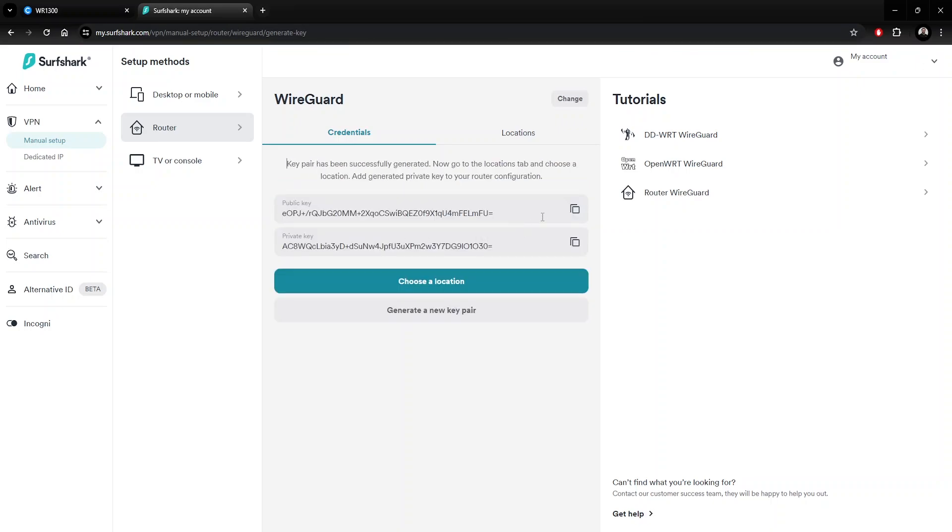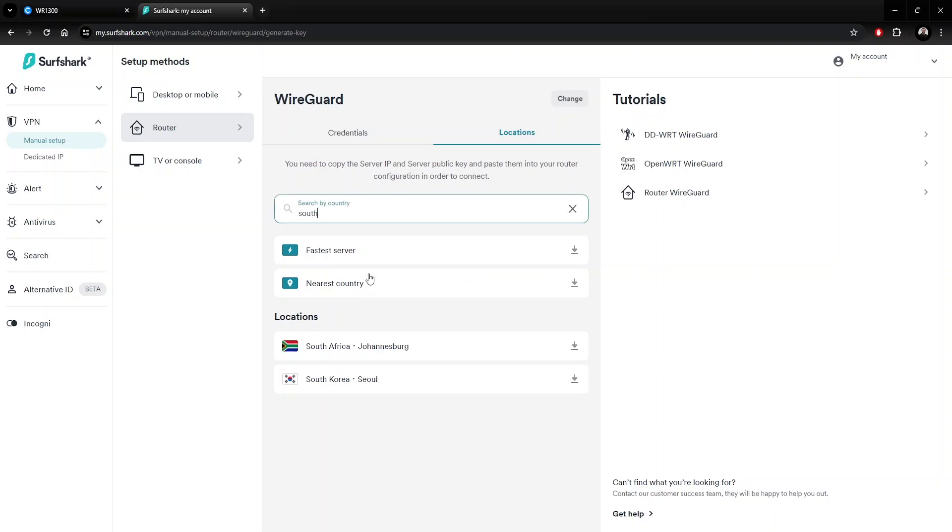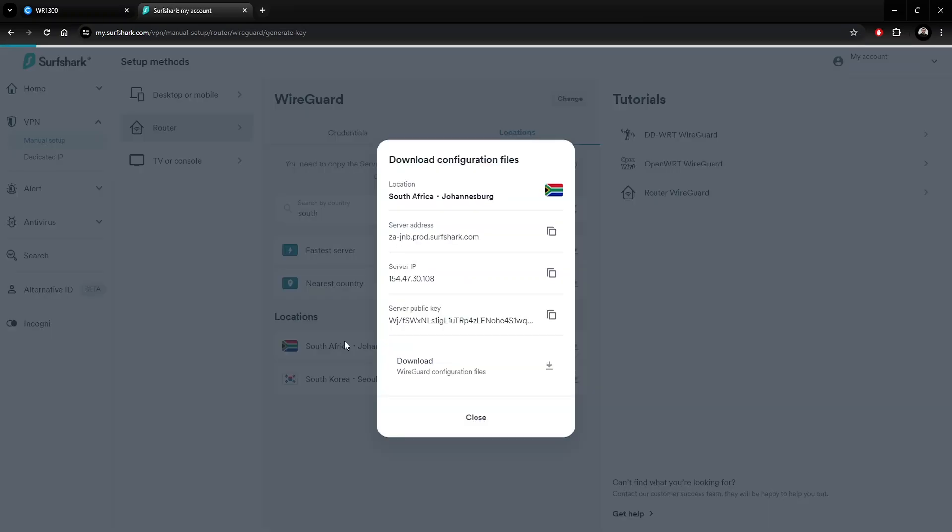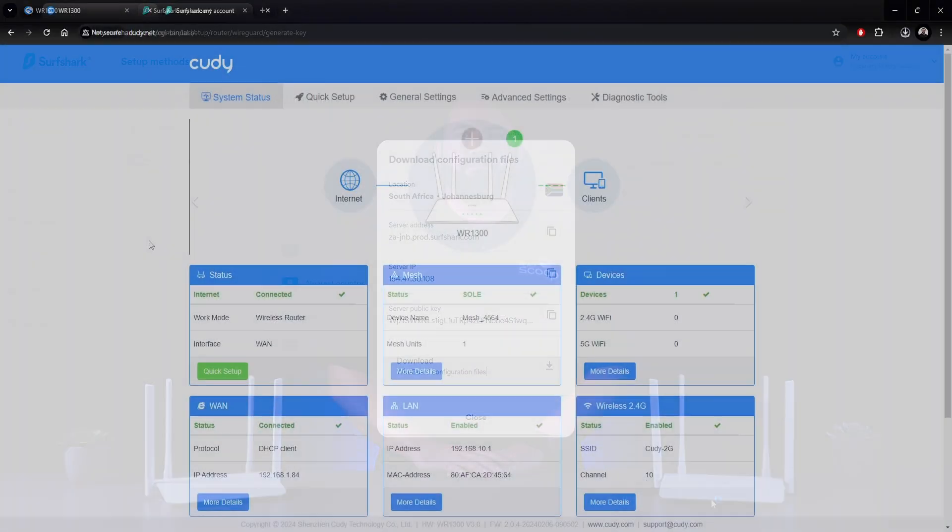Save the keys somewhere safe in case you need to use them again in the future. Note that you won't be able to view them again after moving to another window. In the next step, these details will be automatically added to the config. Go to the Locations tab and select a Server Location. Once again, it's just a matter of downloading the config file, which we'll import to the Cudy router.